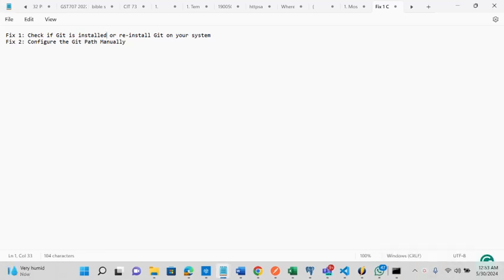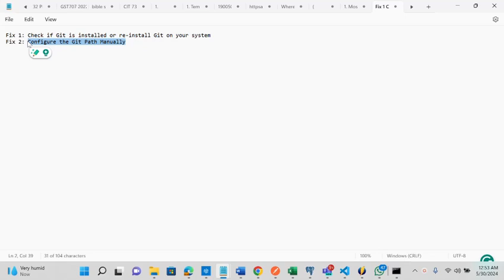The second thing you need to also check for is to see whether the git path was configured properly. If the git path is not done properly, then you need to manually configure it.